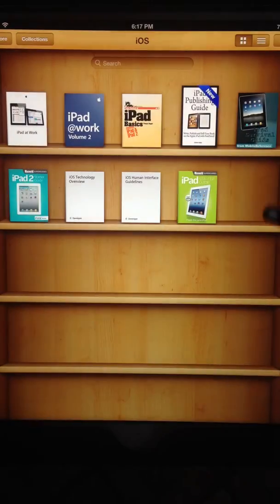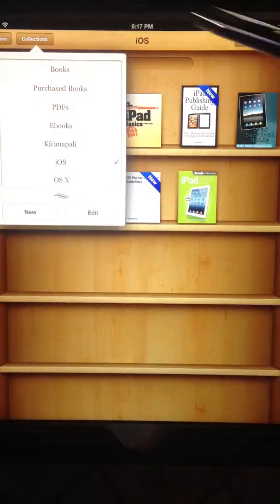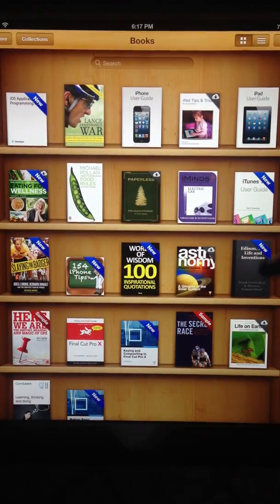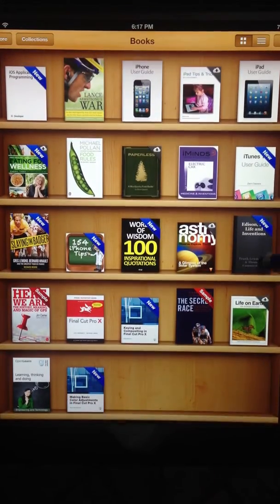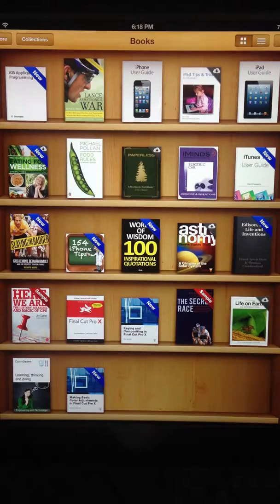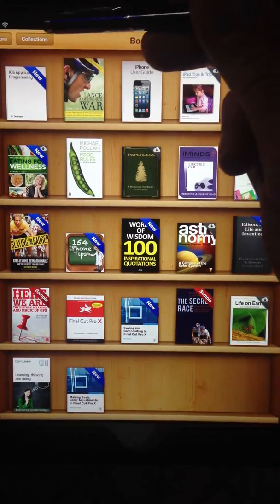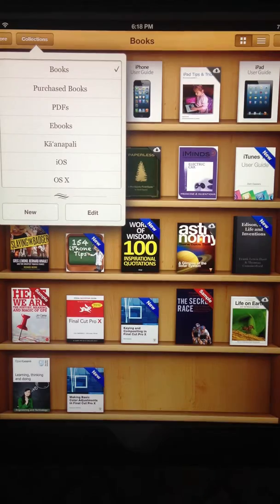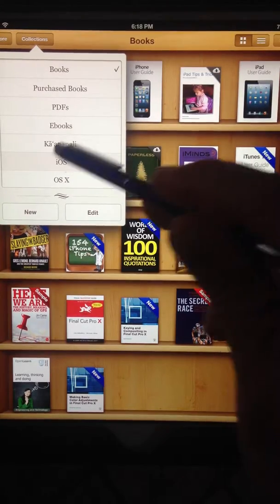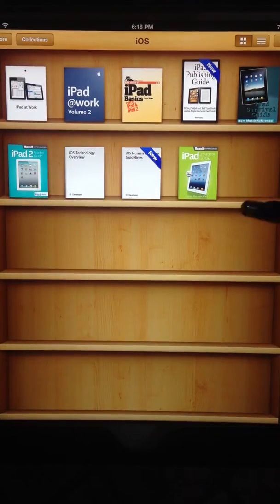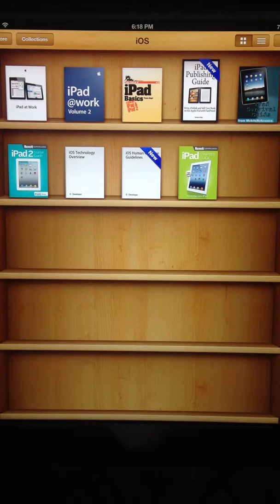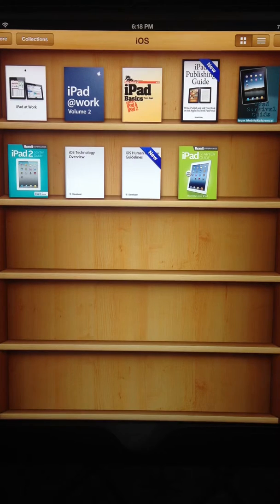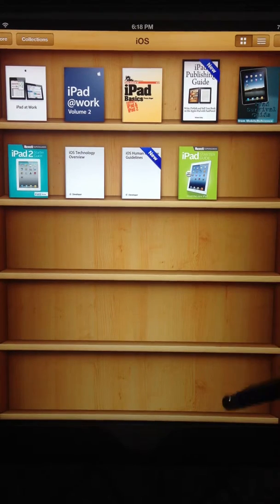Sometimes you don't know the name of the book, and in those cases you might want to put your books in categories. Apple calls them Collections and we can put a collection of our books. I have several books for iOS and now that I have them in here I can sort, organize, and move these books around in an order that makes sense to me.